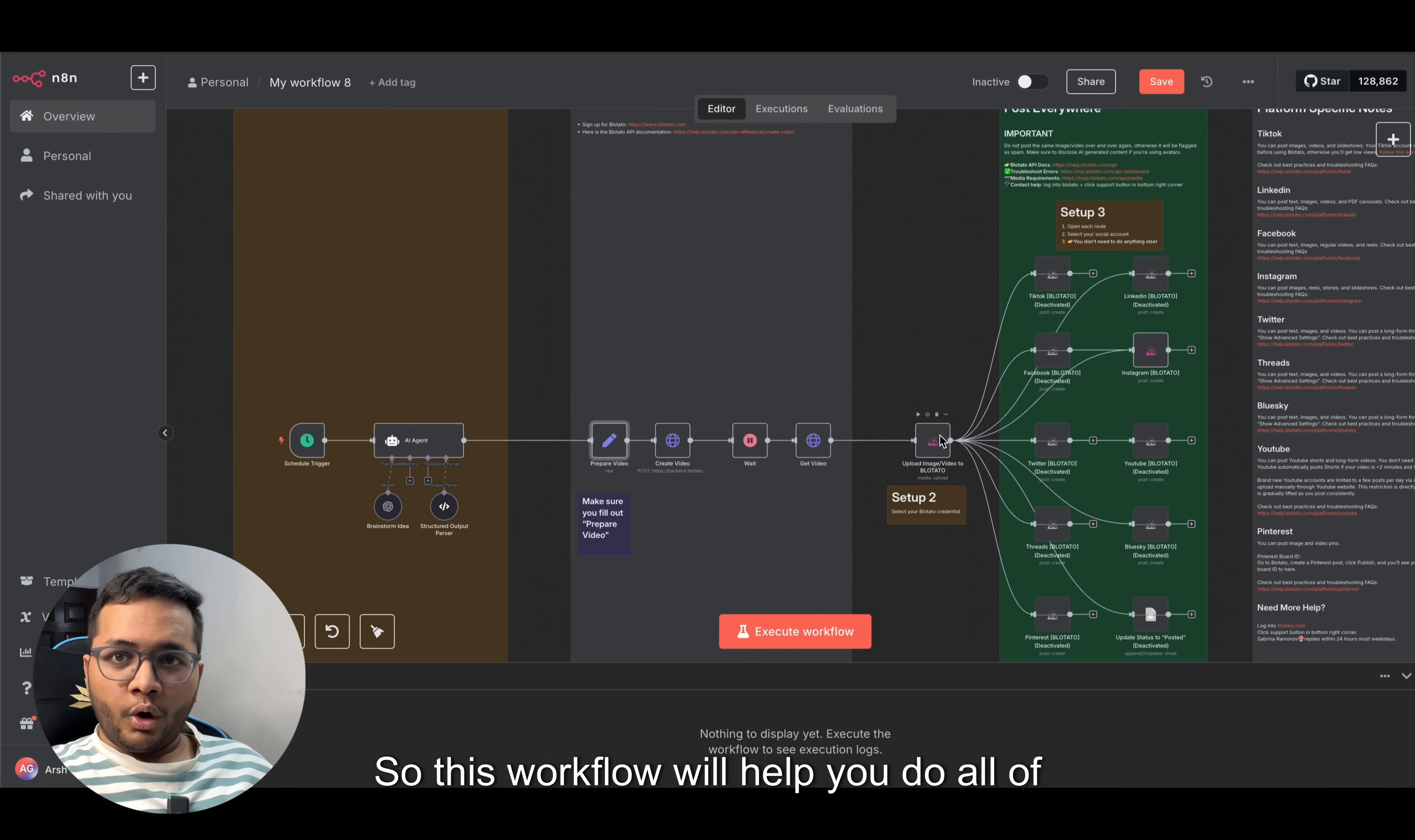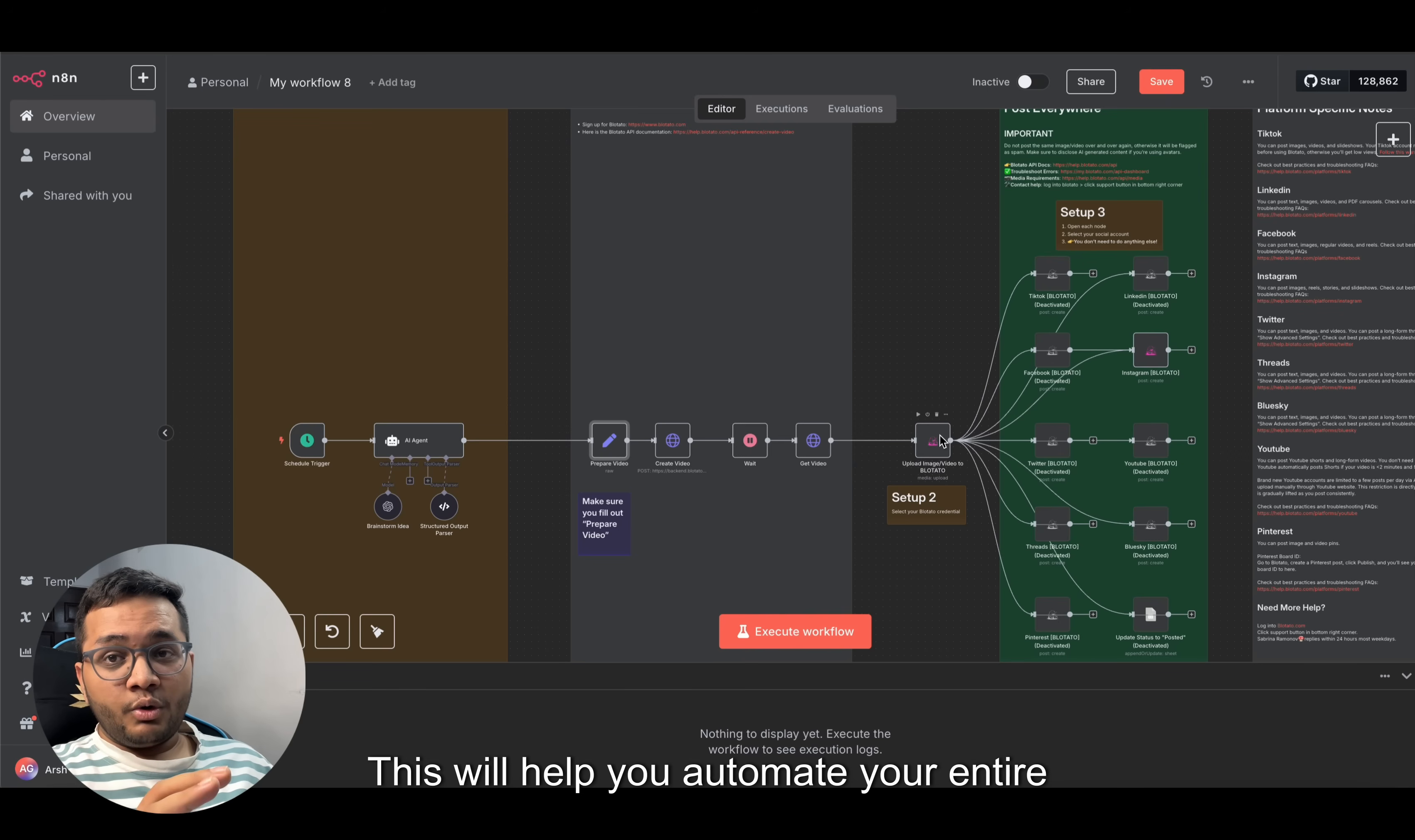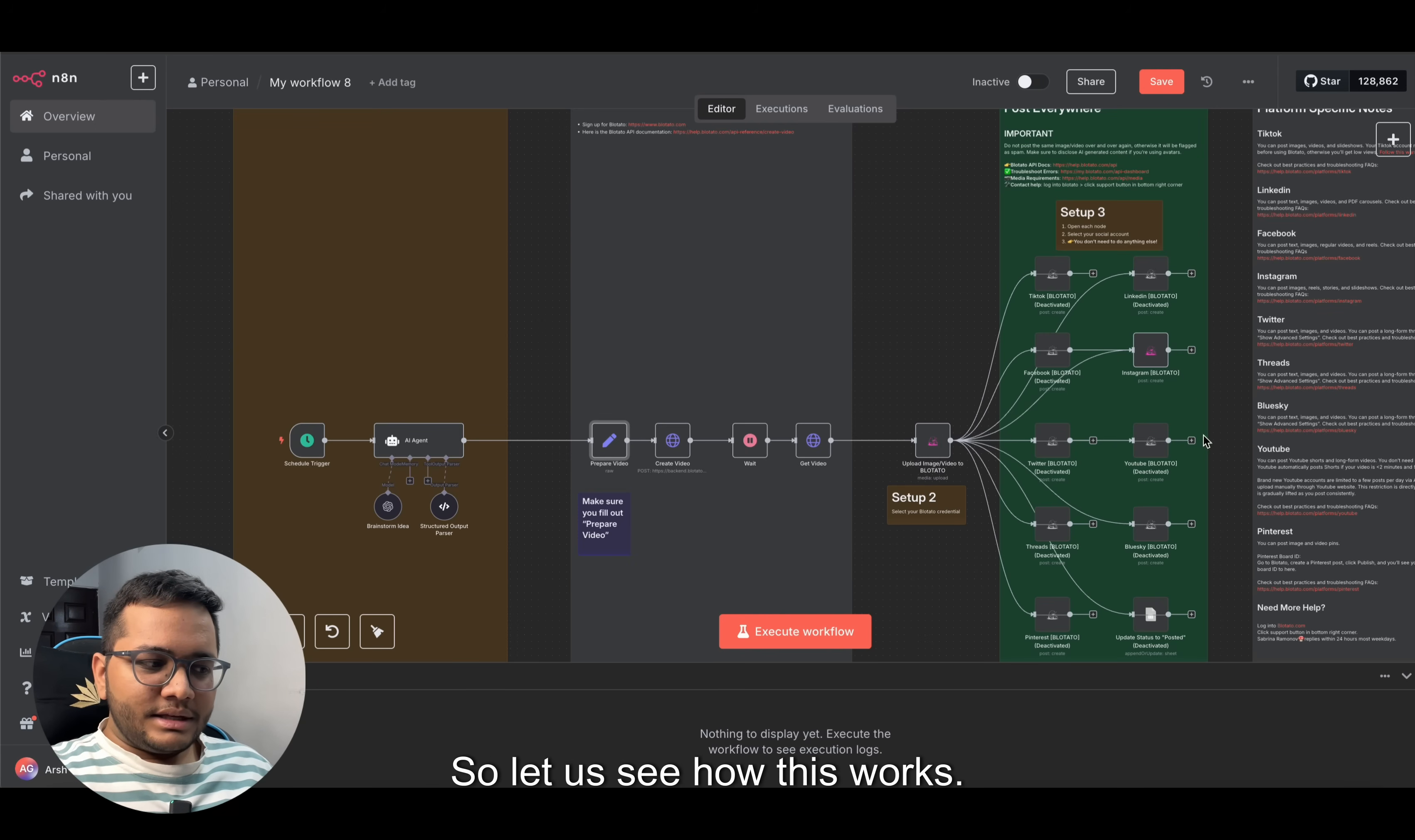This workflow will help you do all of that using a special API known as Blotato, which we'll talk about later. Make sure you watch this video till the end. This will help you automate your entire social media and you can start earning money once your video reaches many people and you start getting views.